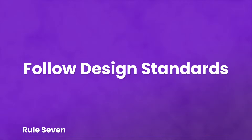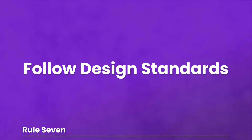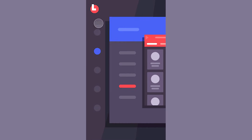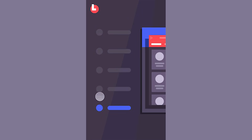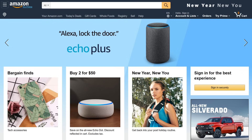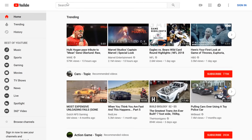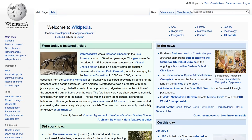Number seven: follow design standards. People know that question marks indicate help, so don't use an exclamation point. If you want users to find your mobile menu, use the hamburger icon, not a grid. Think about search bars — they tend to be in similar places on most sites, so if you put it in a hard-to-find spot, users won't know where to look. There's nothing wrong with thinking outside the box, but that shouldn't mean the design is hard to use.